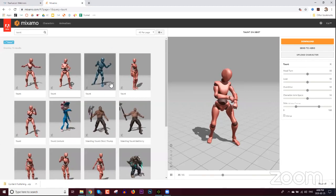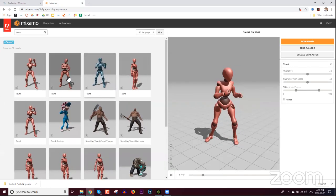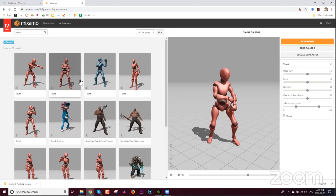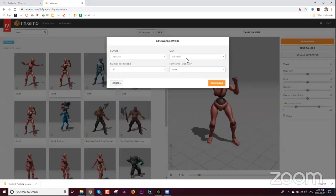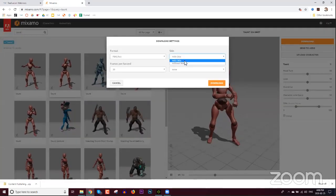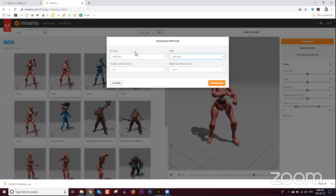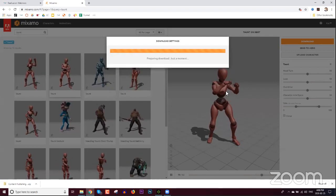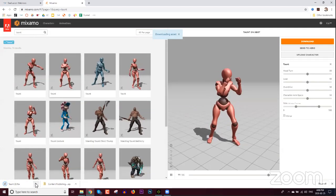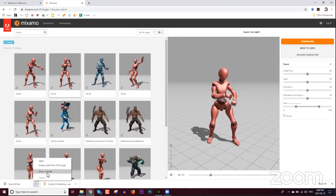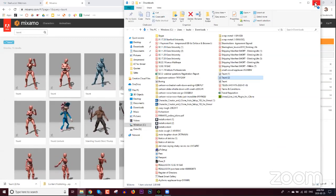We can use whatever taunt we want. A little hint when downloading from Mixamo: go up to the top right and select Download. If you download with skin you're actually going to save yourself some time and I'll show you why. Go ahead and download this as FBX with skin. 'With skin' just means it includes the pink character mesh along with the animation.